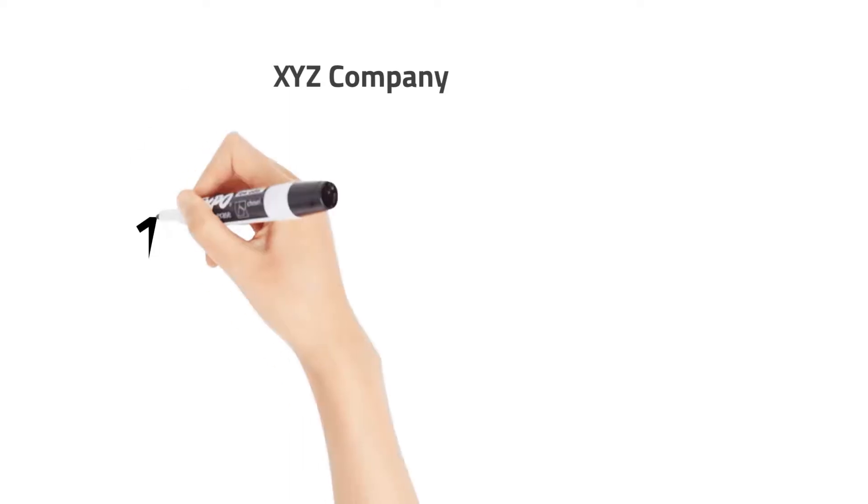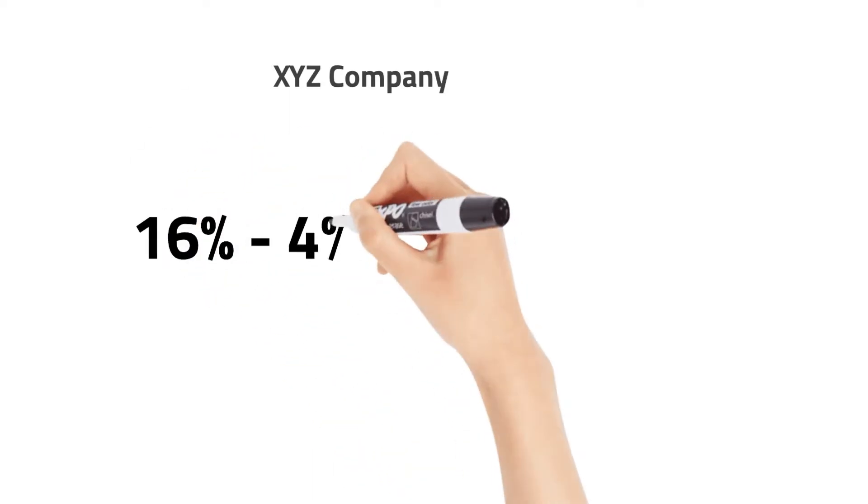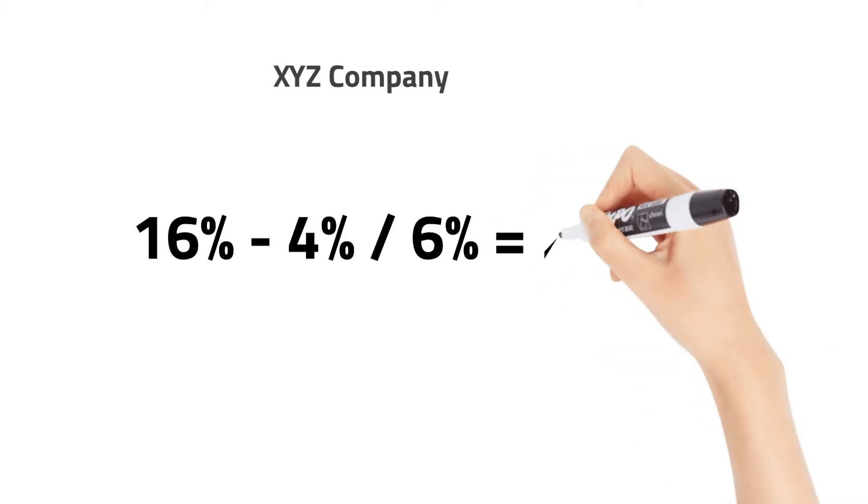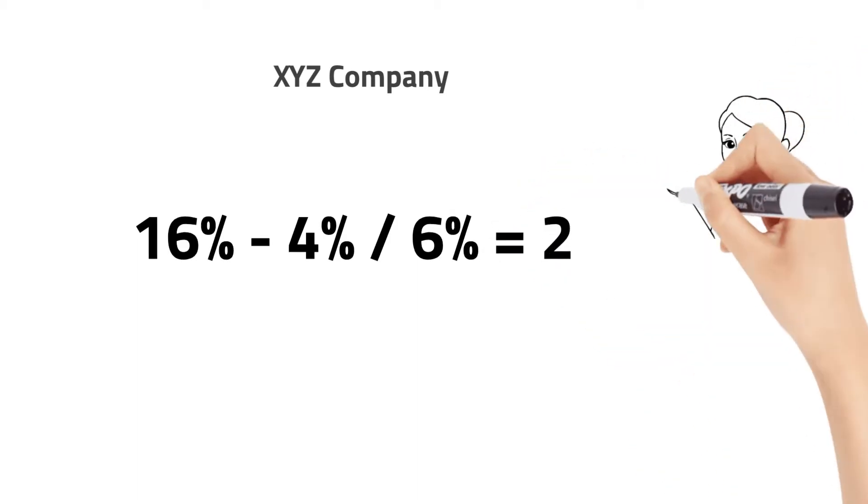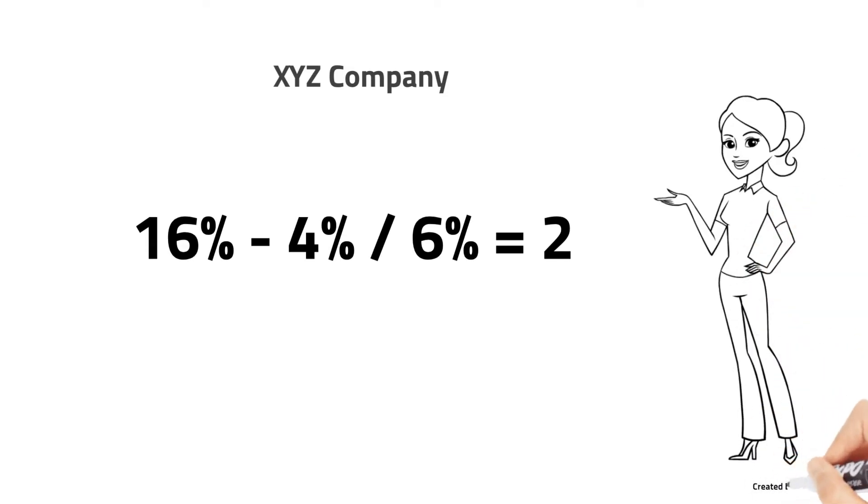The asset's return is 16%, minus an acceptable return of 4%, divided by a downside deviation of 6%, which equals a Sortino Ratio of 2.